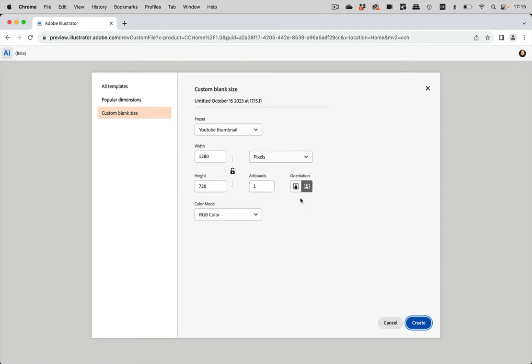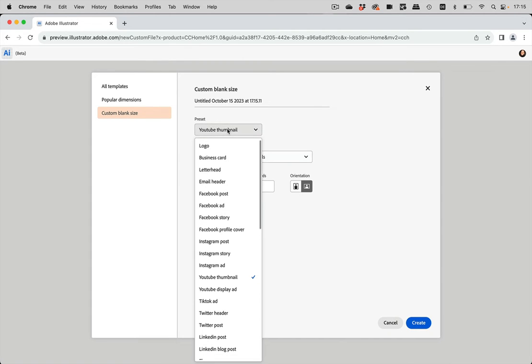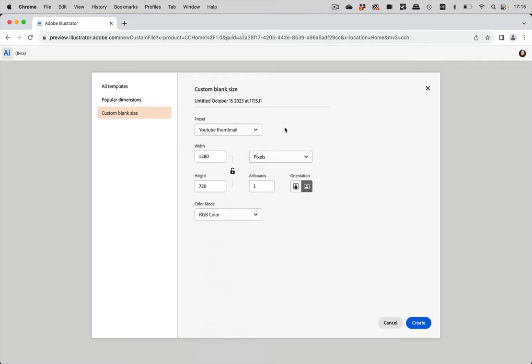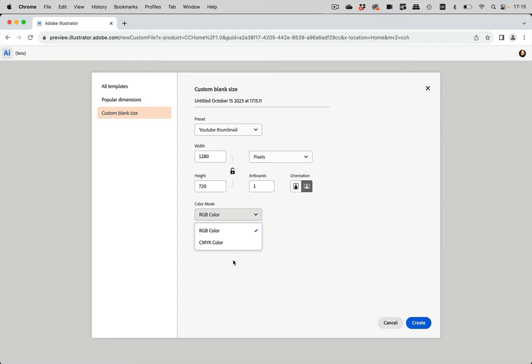And there you see, you can enter everything. It has some templates here. And of course you want to control the color mode and Illustrator on the web can create files in RGB or CMYK color mode. And this is why it's important to use this dialog box because then you can set that up and you cannot change it later.